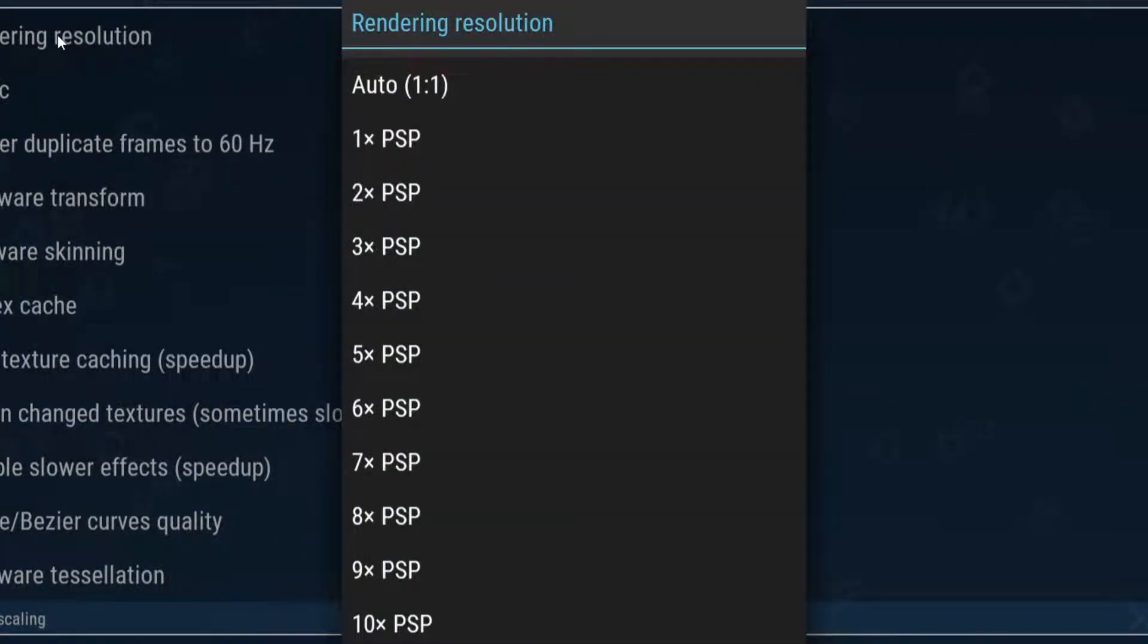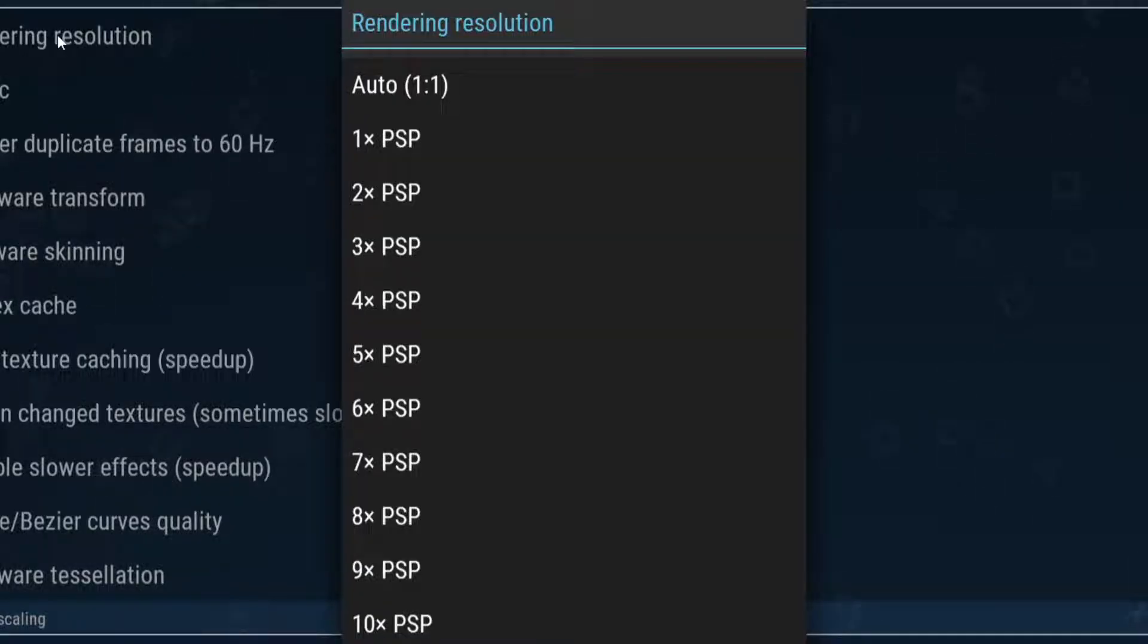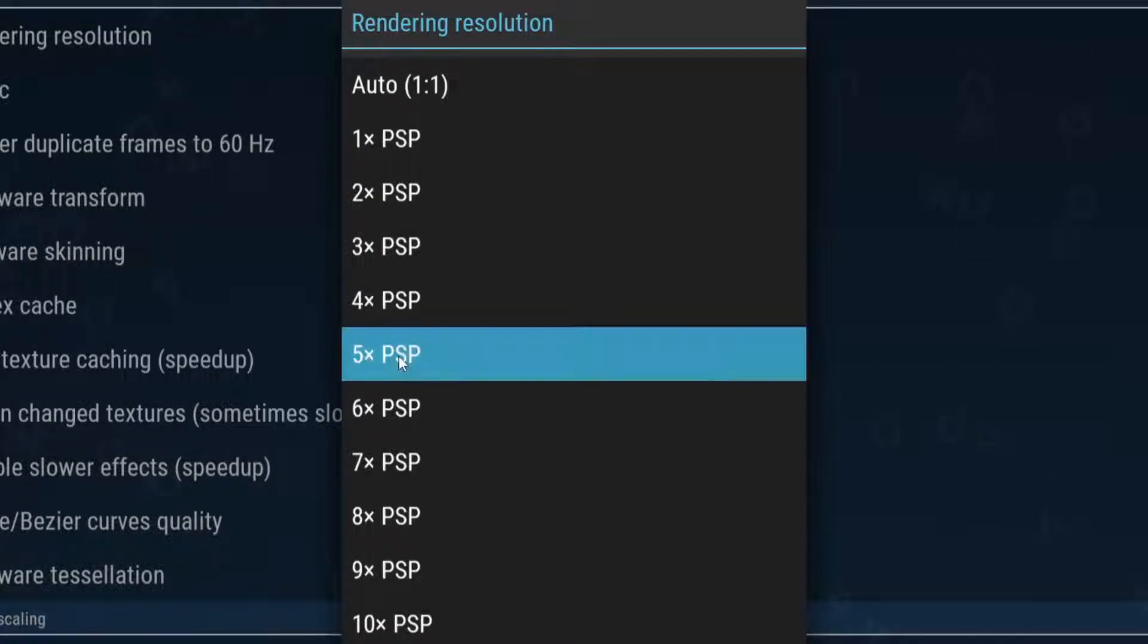Now you can crank your resolution up to 10 times, but if it looks like your game is having performance issues, then you may want to scale back a bit. I'm going to do halfway at 5 times.